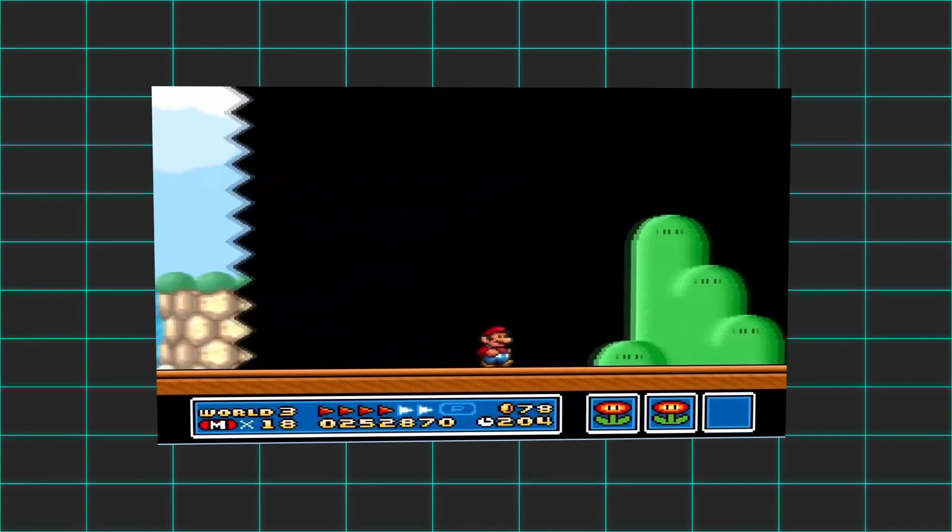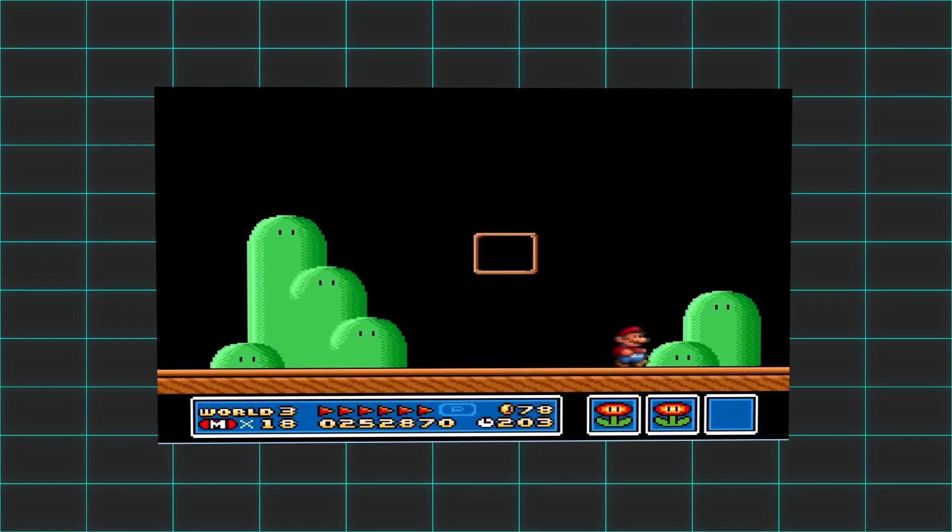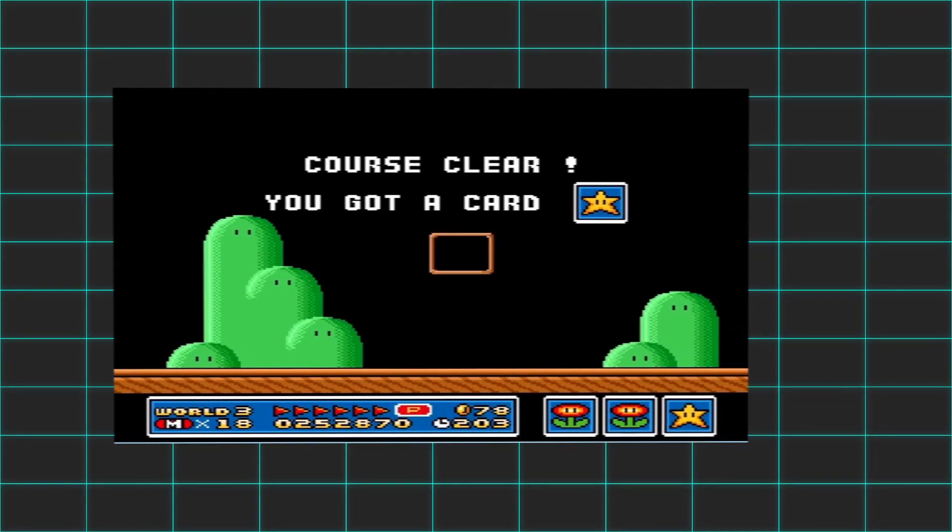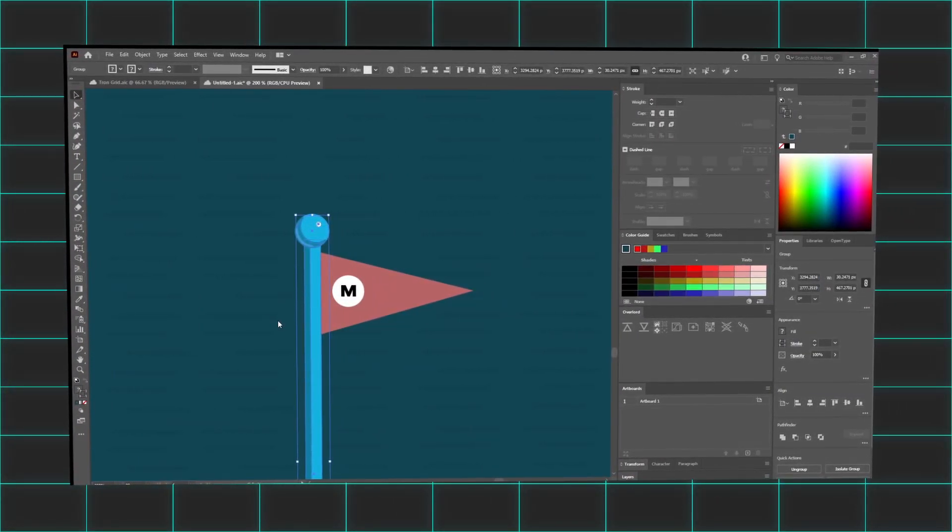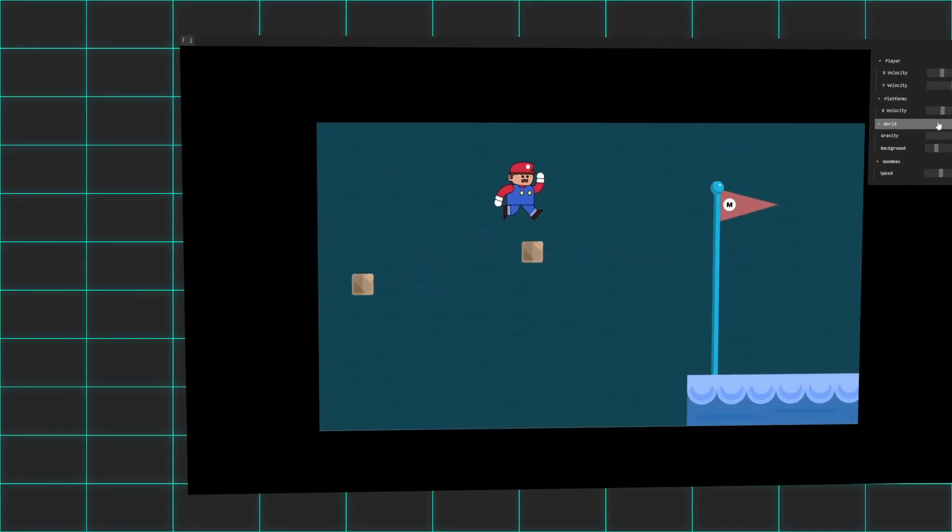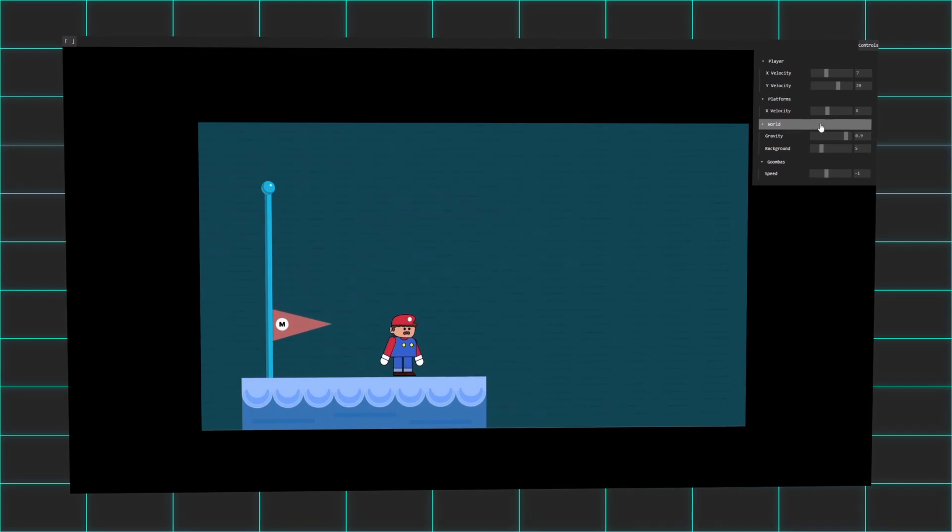With a restart game function in place, it was time to add a win scenario for making it to the very end of the level. By separating the flagpole's flag from the actual pole, I was able to animate the flag downwards when Mario touched it.